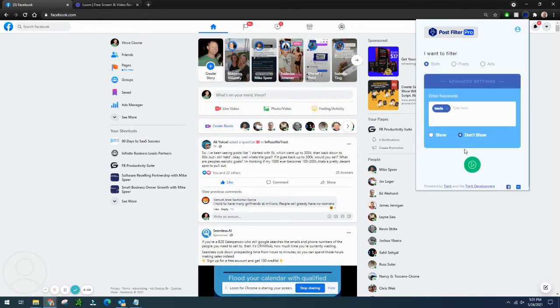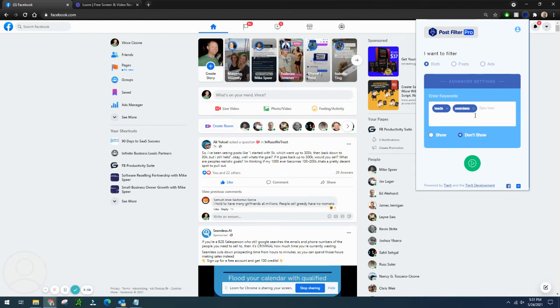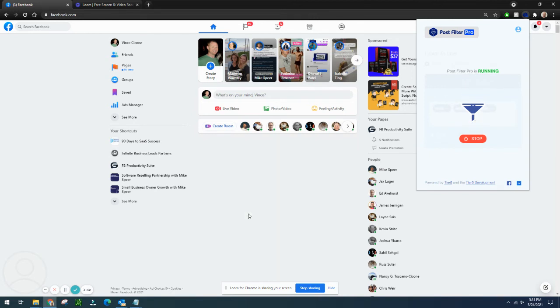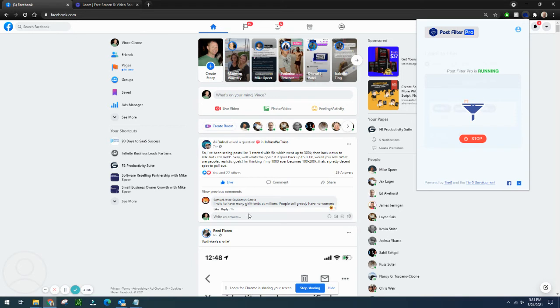Maybe I want to get rid of Seamless or AI or B2B. So you just type it in, don't show, and let's get rid of Seamless and the other stuff that's in there. And we won't be seeing that anymore. So this is going to take a minute to process. Once that's done, you won't see that stuff in there anymore.